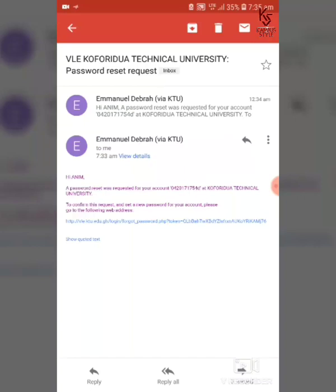Click on the link in your email — it opens your mail and you read the instructions carefully. You've received a password reset request. Click on the blue link, which opens your browser and directs you to another page. Wait for the page to load.